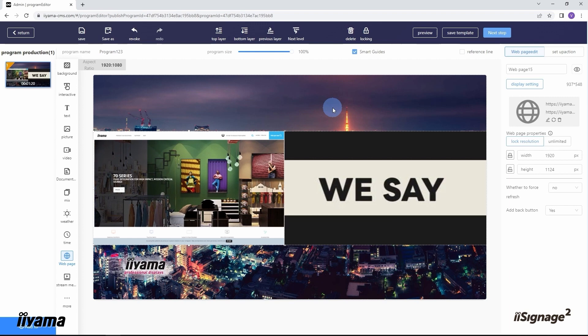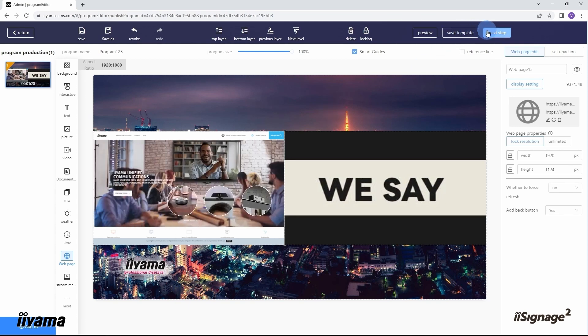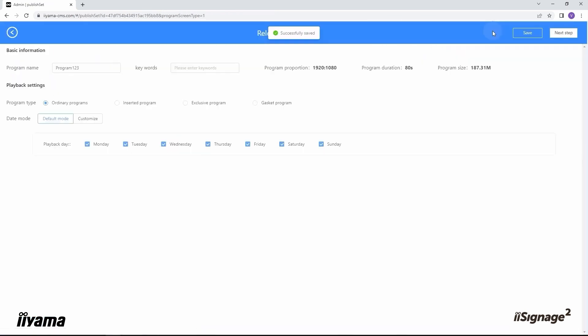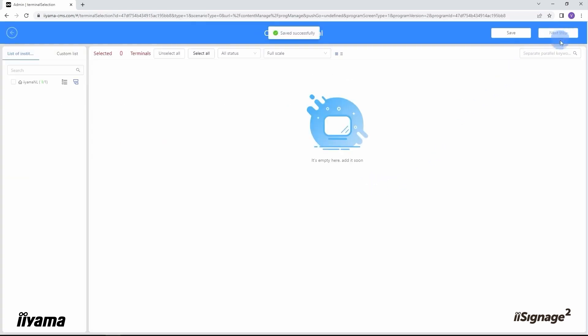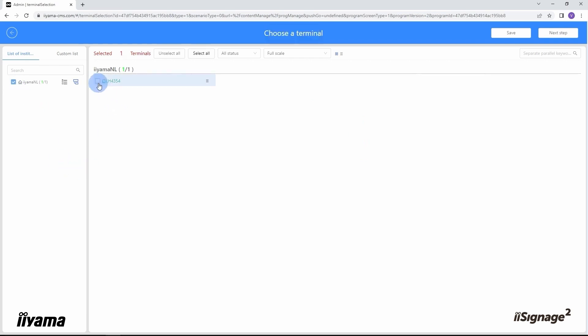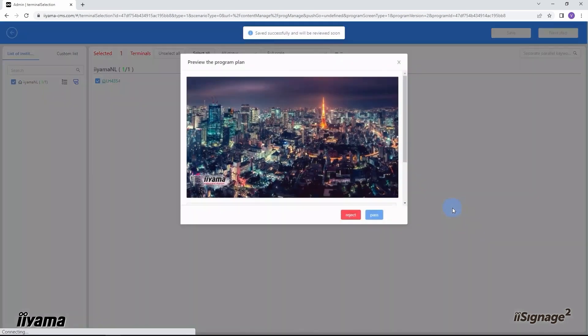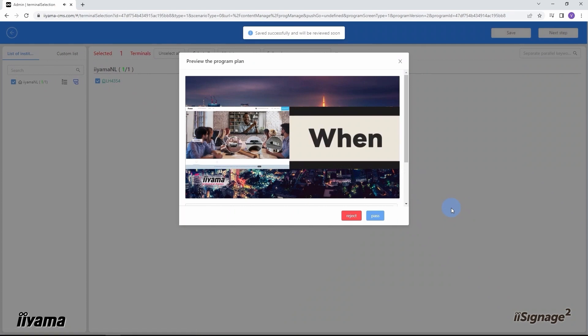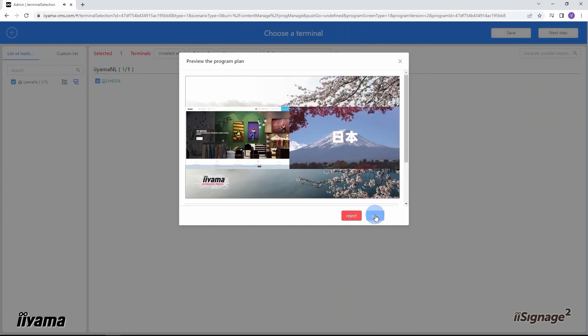This is all I want to do with this program right now, and we need to go through the same steps as earlier to publish our program on the screen. So I just press the next step. I keep the same default schedule and release settings. Next. I choose our screen, and pass.